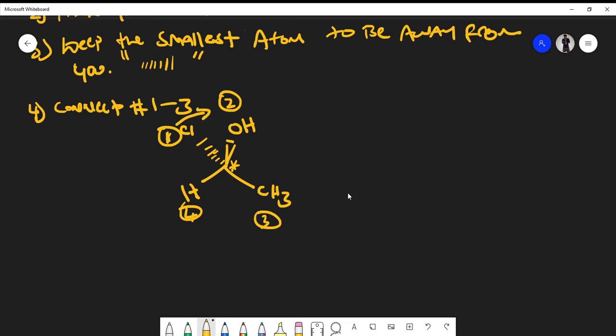Let's connect the dots and see where our arrows go — from one to two to three to four. In this case we are going in a clockwise direction, which would be R. However, remember that the smallest atom must be away from us on a dashed line. Here it's sitting in the plane of the board, not on a dash, so we have to flip it. If you got R before the flip, the chiral center is in fact S.